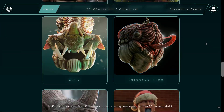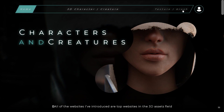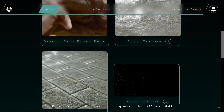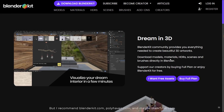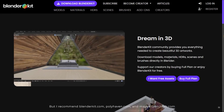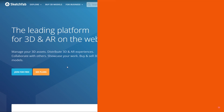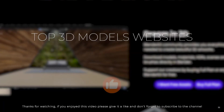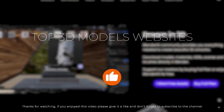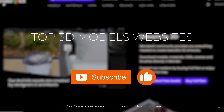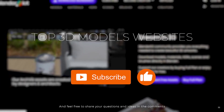All of the websites I have introduced are top websites in the 3D assets field. But I recommend blenderkit.com and polyhaven.com, and maybe sketchfab.com. Thanks for watching. If you enjoyed this video, please give it a like and don't forget to subscribe to the channel. Feel free to share your questions and ideas in the comments.